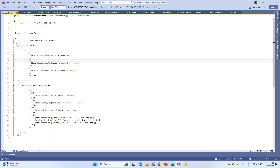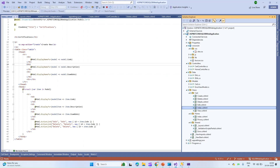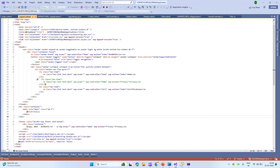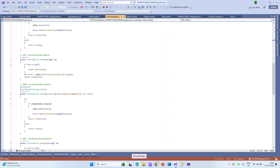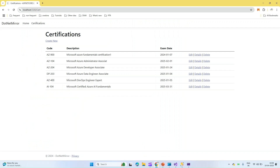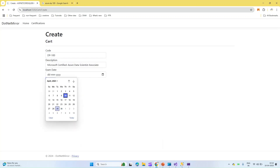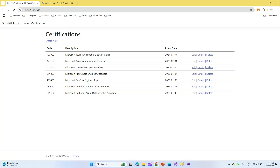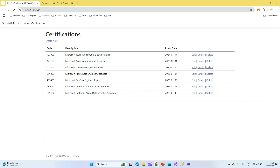Now let's run the application locally. It opens locally — the home page comes by default. I created a Certifications tab. In the layout, there's a Certifications page going to the CertificationController, where all the CRUD operations happen. Let me quickly create a new certificate: I'll call it DP-100, add a date, and save it. DP-100 got added. Likewise, you can do edit and delete operations — everything works.